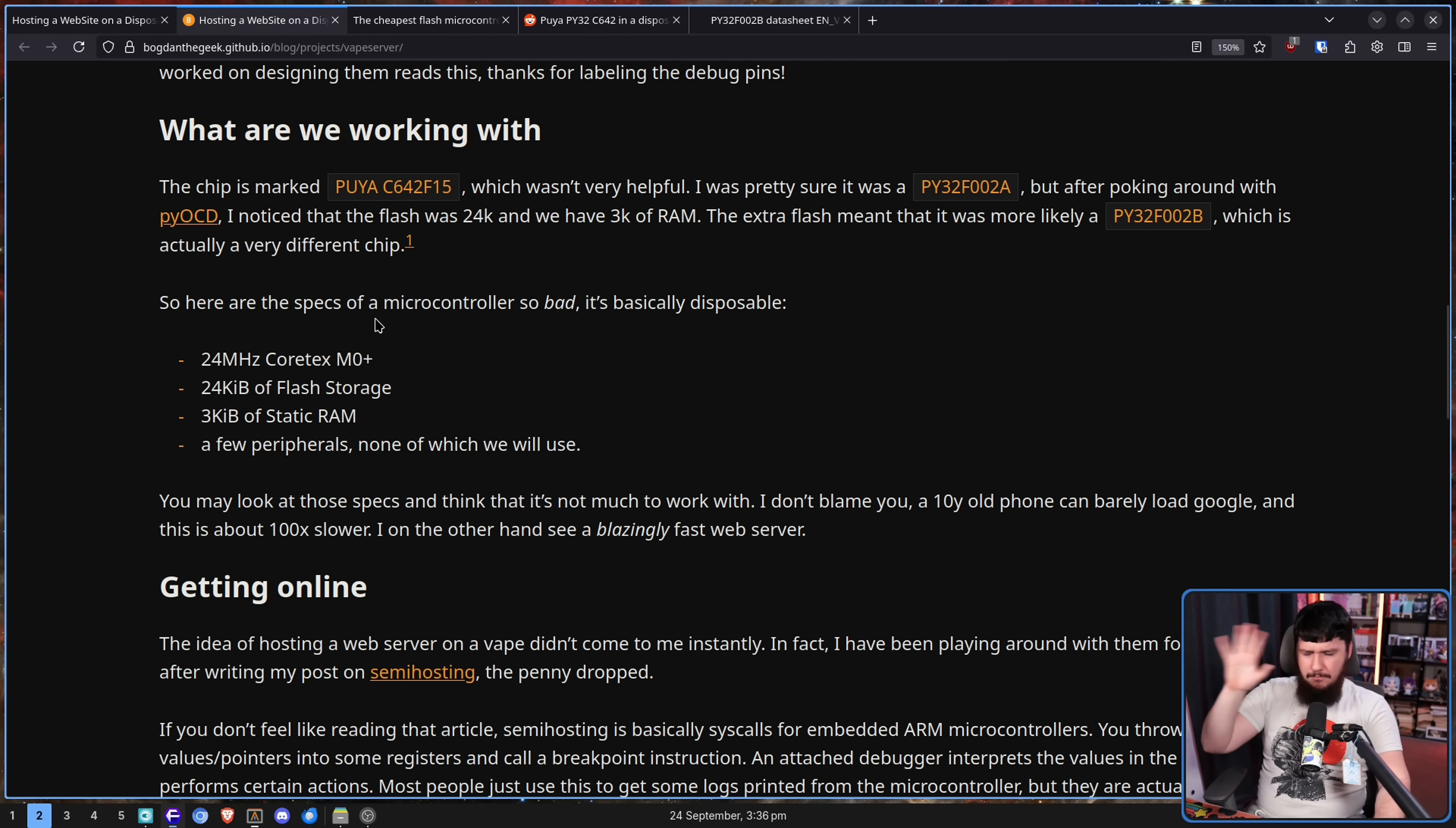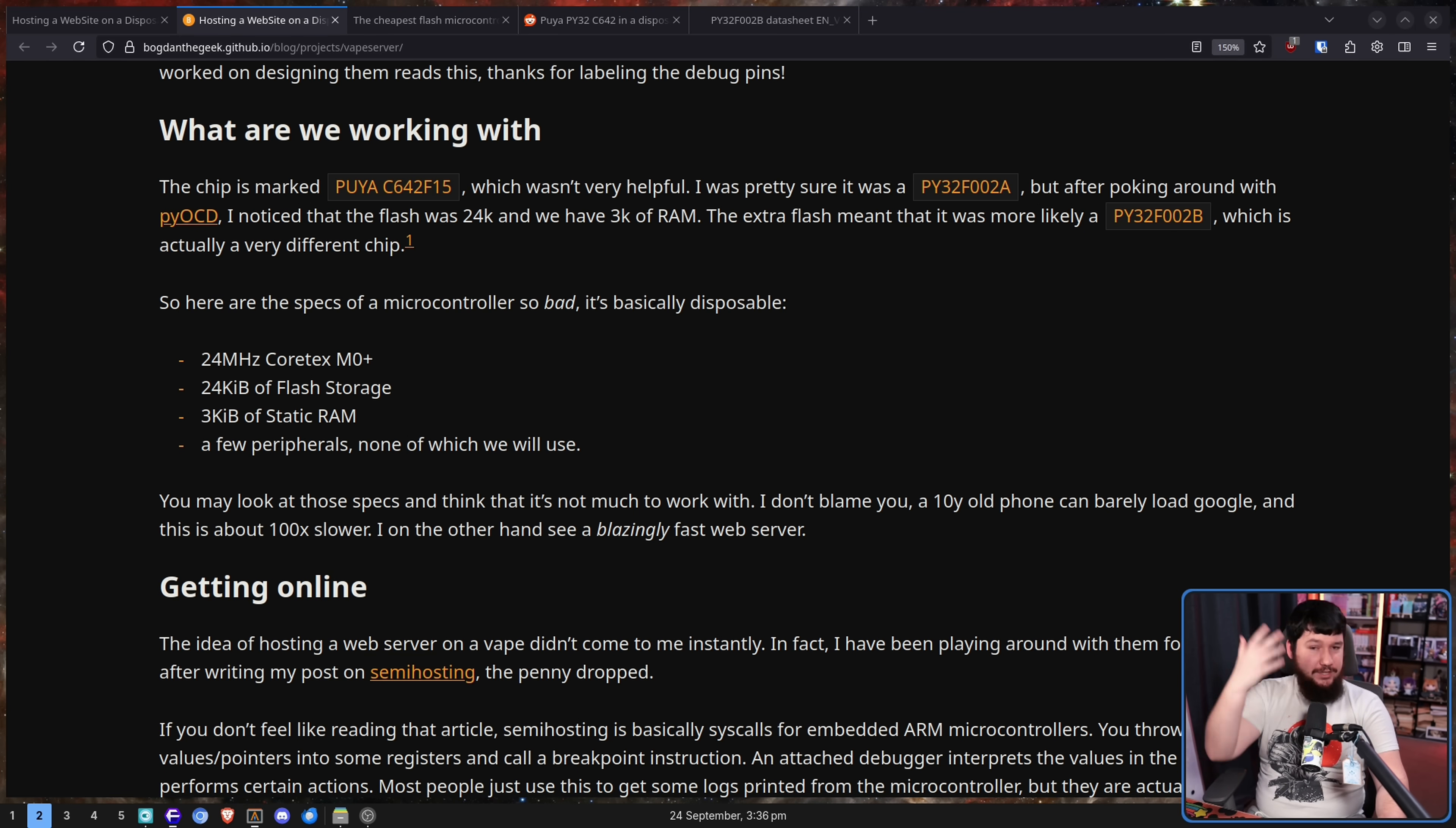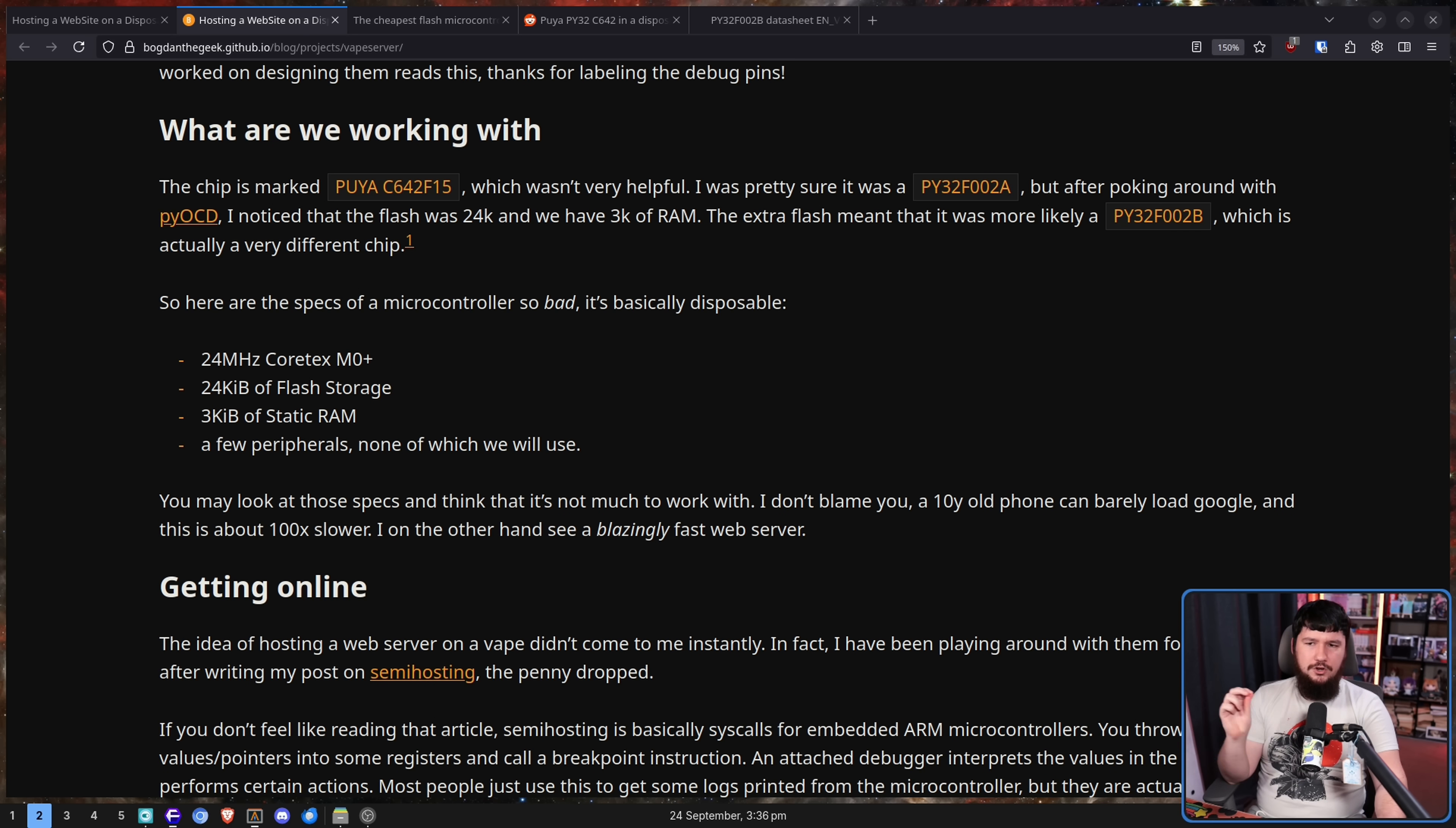Now, obviously, megahertz is not a one-to-one direction of performance, obviously, for anyone. I don't care. I know this. You know this. We all know this. But just for fun, the Intel 80386 from 1985 was 12 to 40 megahertz.